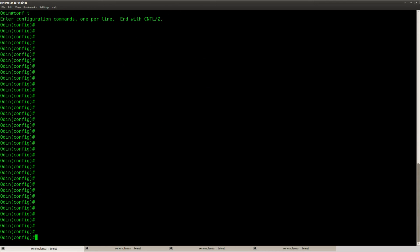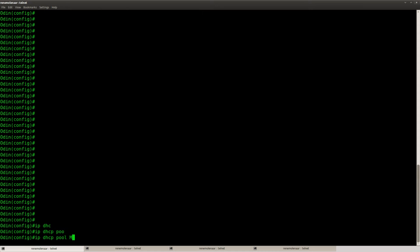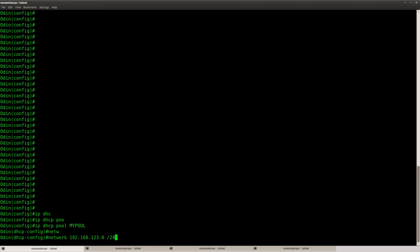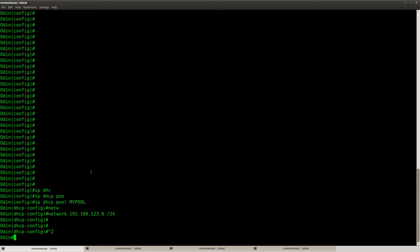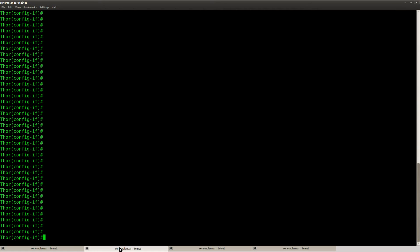So first of all let's create this DHCP pool. And I'm going to call it my pool. This will be the scope. So that's it.